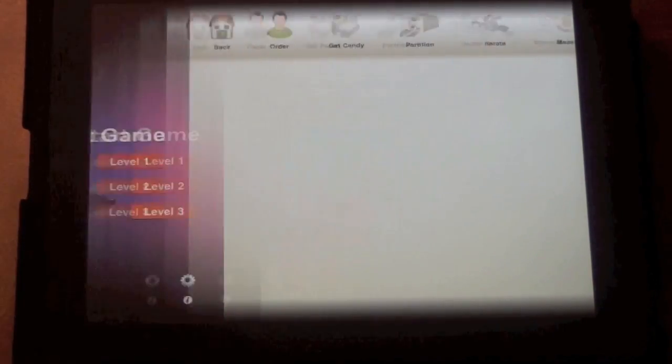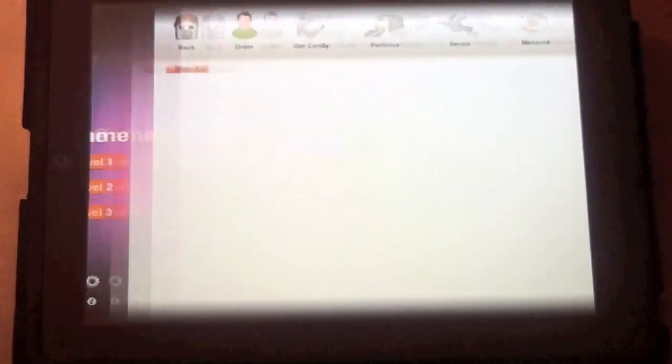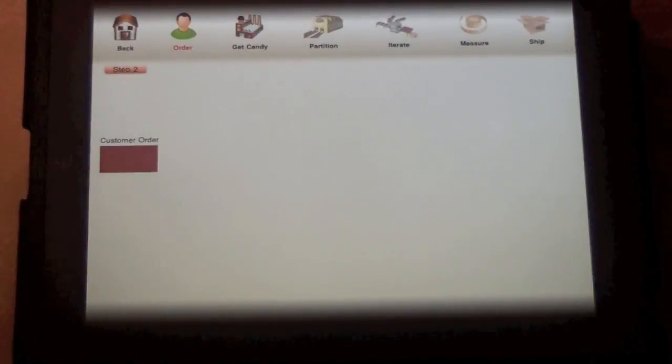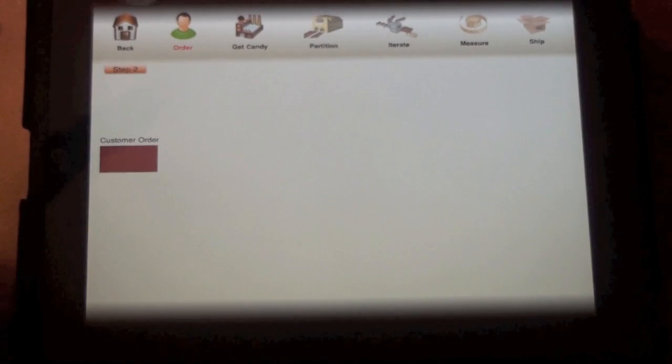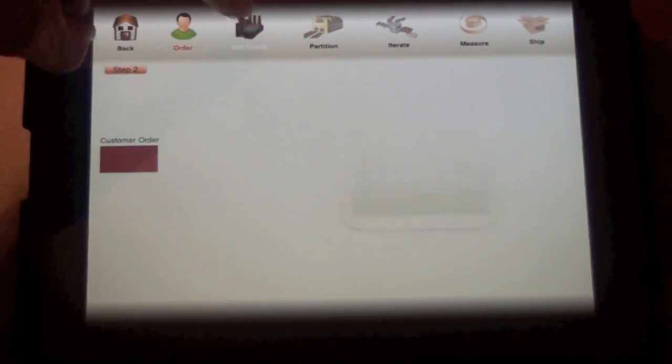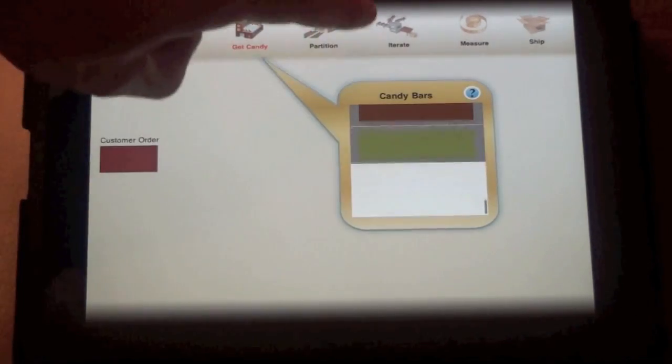At level two, the partitions of the customer order and the whole candy bar are no longer visible, so students have to consider the customer order as a relative size to the whole.